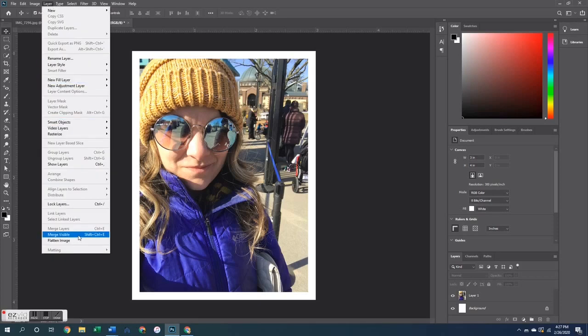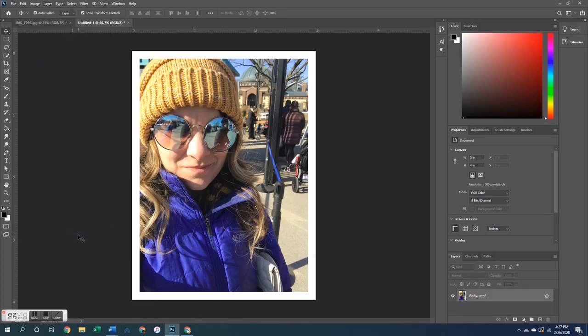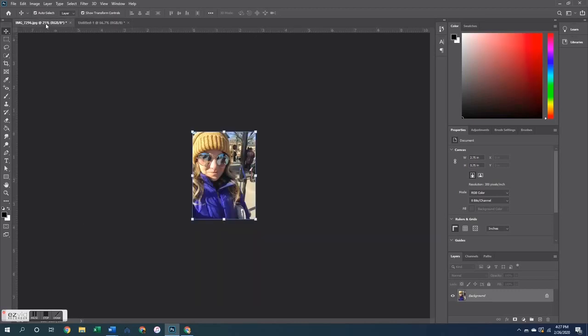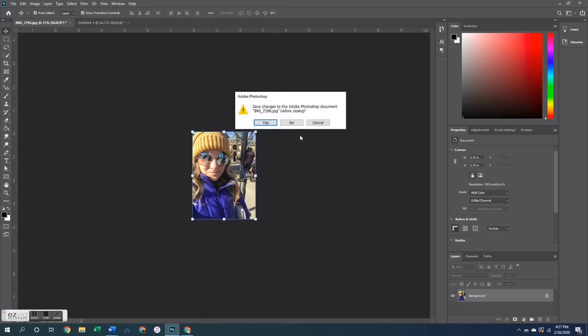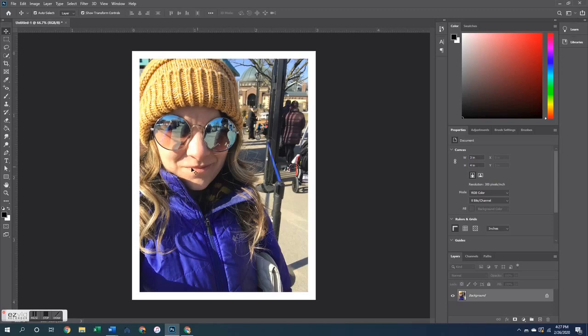And then all I need to do is go up to layers and merge the visible layers. So now that photo is one full layer photo. Okay, so I'm just going to X out of that one. I don't need to save it.